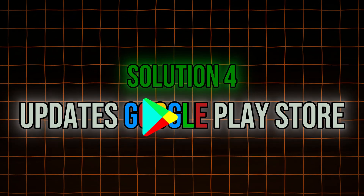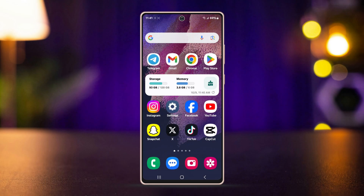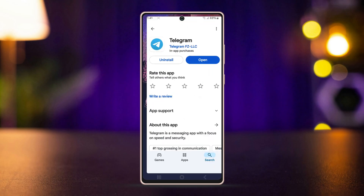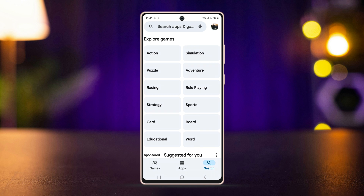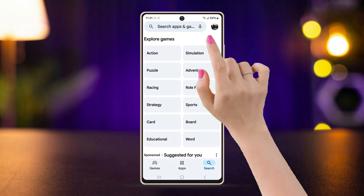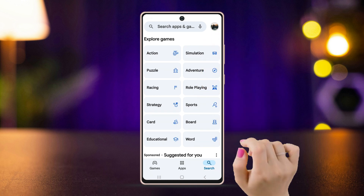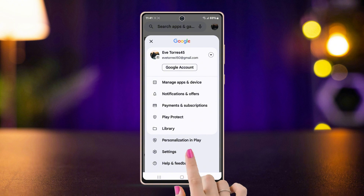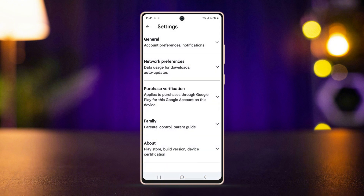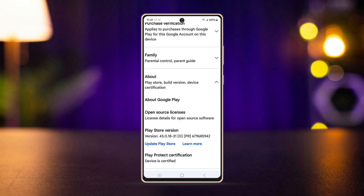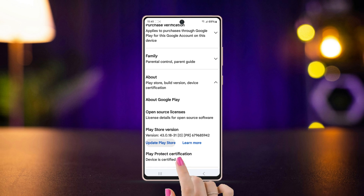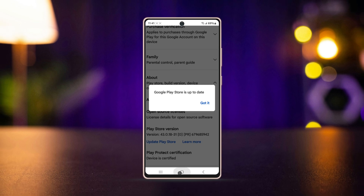Solution four: update Google Play Store. Turn it off, then open Google Play Store. Tap on the small profile icon in the top right corner, tap on Settings, and select the About section. Here, tap on Update Play Store.